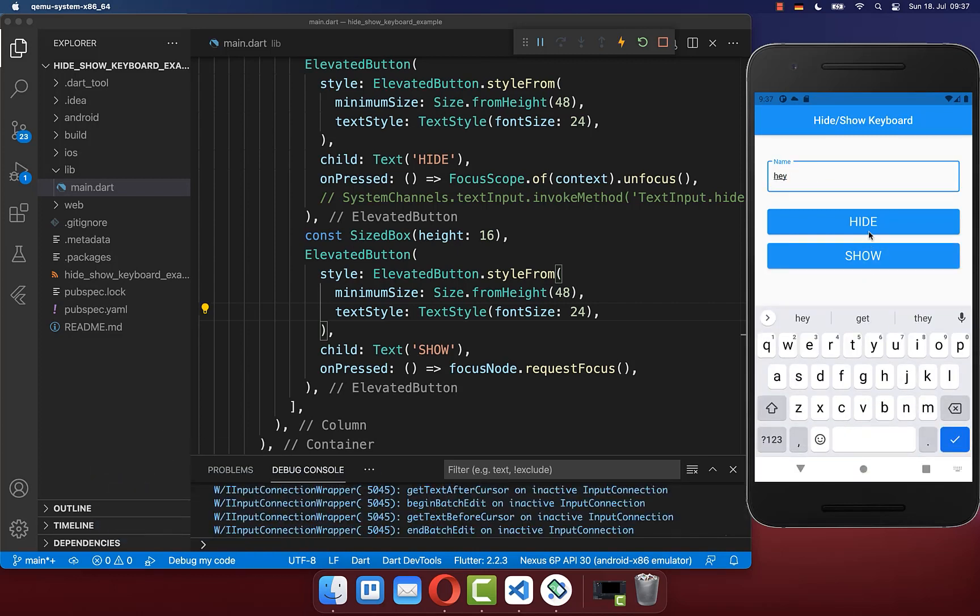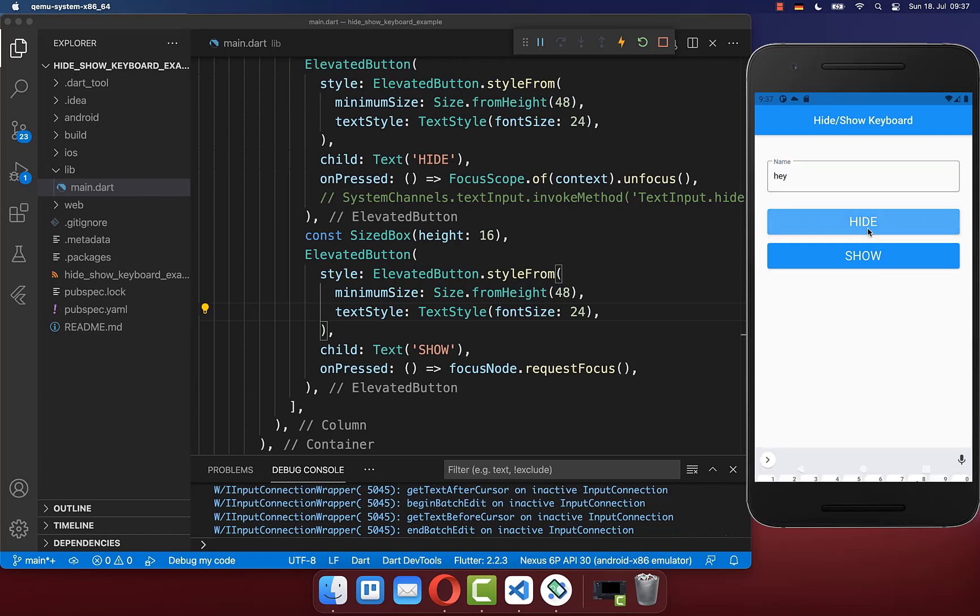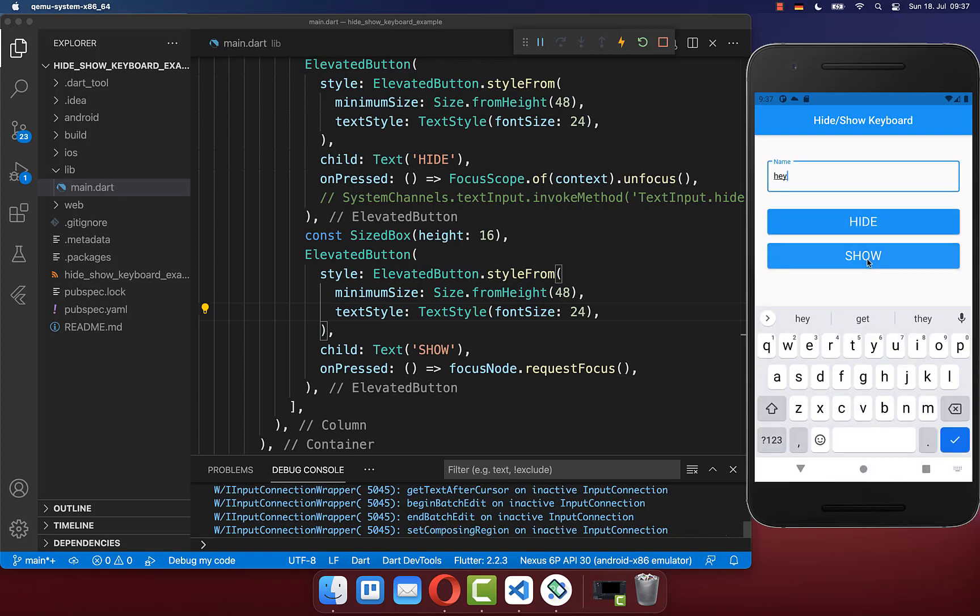So now we have learned how to hide the keyboard programmatically and also how to show the keyboard programmatically.